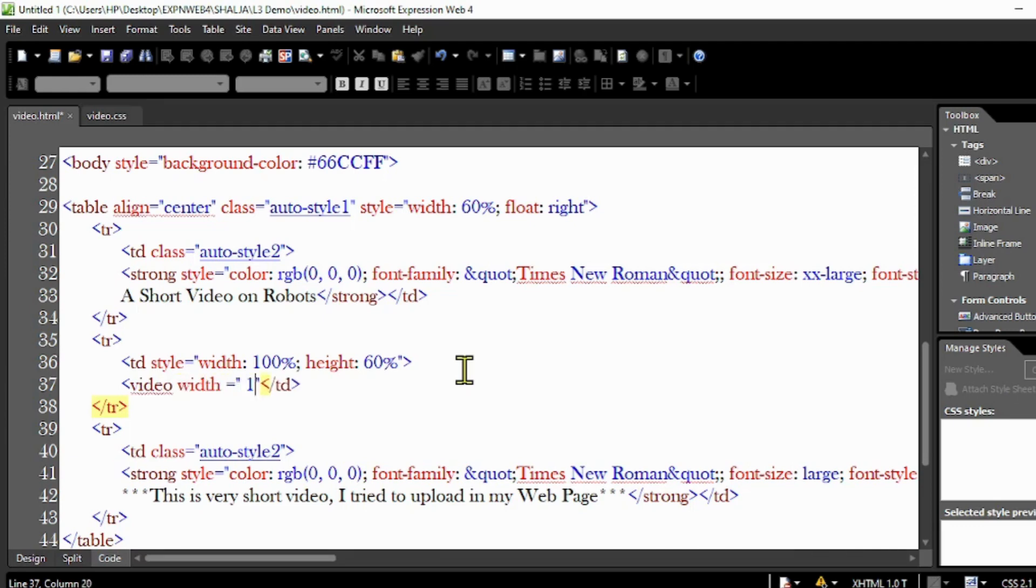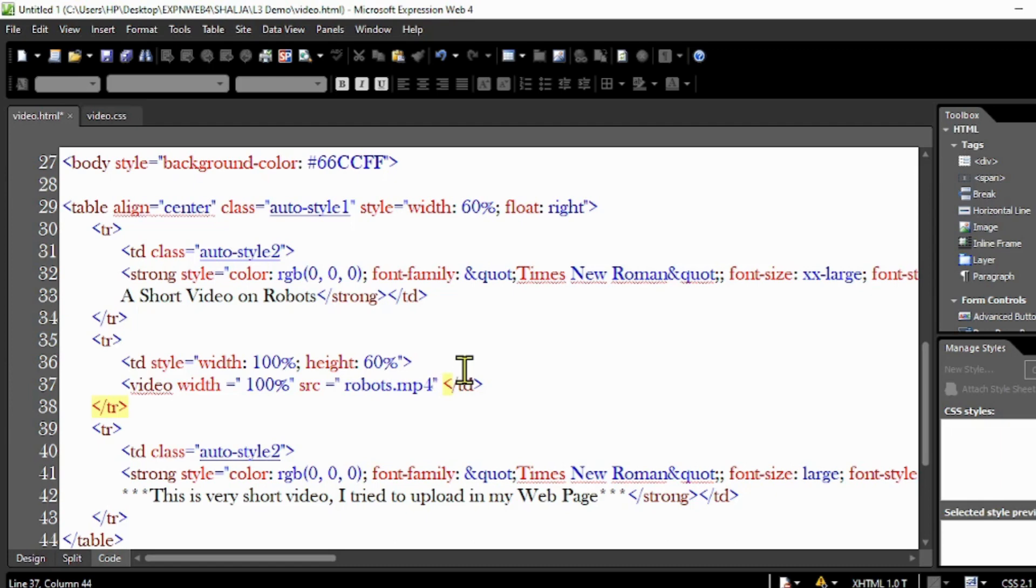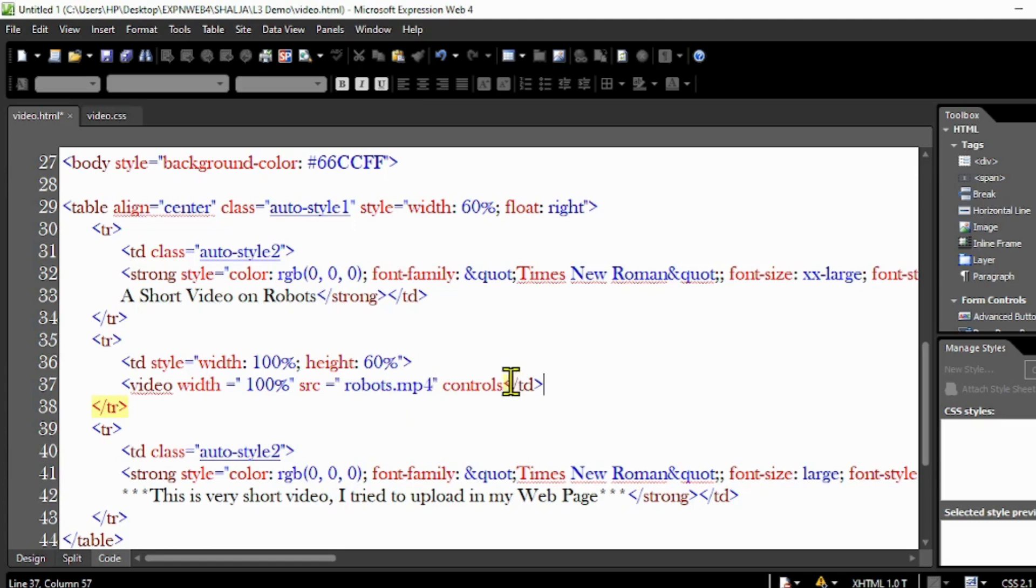Start with video, space, width equals 100% because the video has to fill in the cell. And SRC equals the source of the video. My video name is robots.mp4. You can modify the name to make it very simple because if it's complicated it's difficult to spell it here. The video has to be in your folder as well. I'm going to add controls to see the controls on my video to start, stop. Now end the video tag.